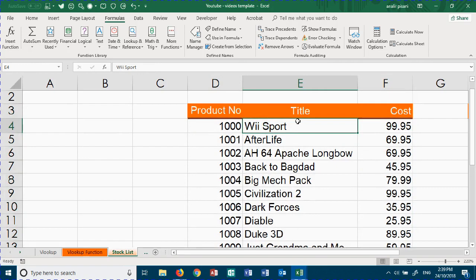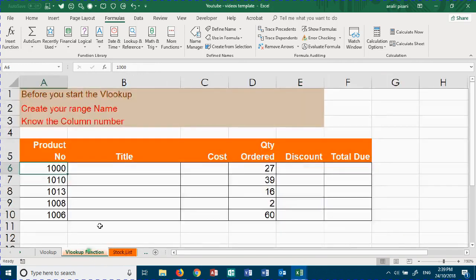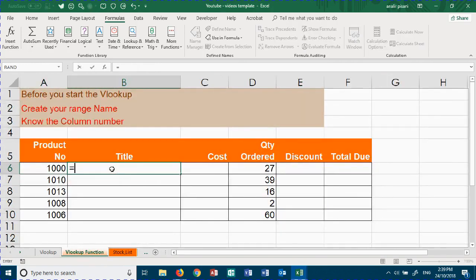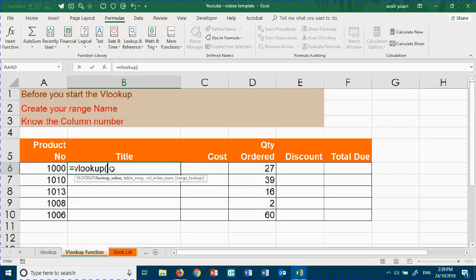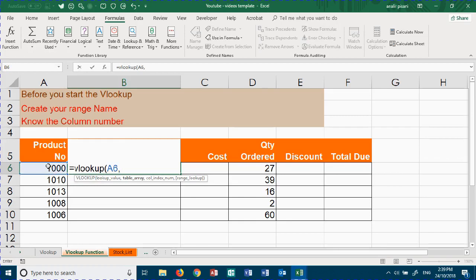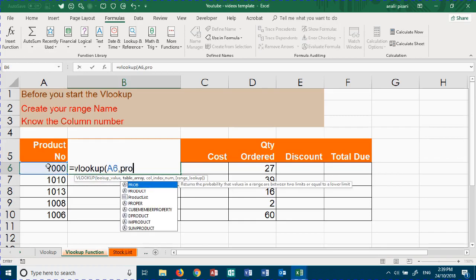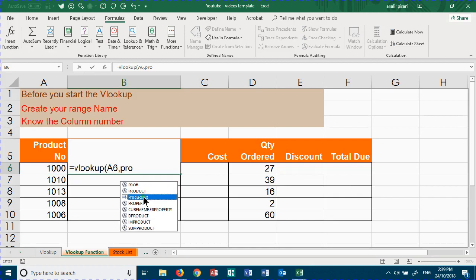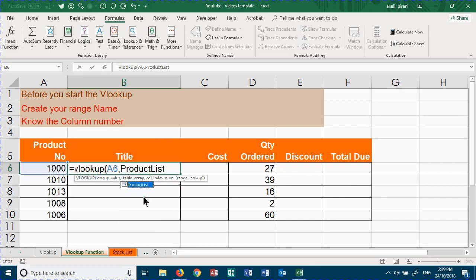So we can start our VLOOKUP now: equals VLOOKUP, select this figure here, comma, type in the name of your block of data or master list. In our case, it's product list.